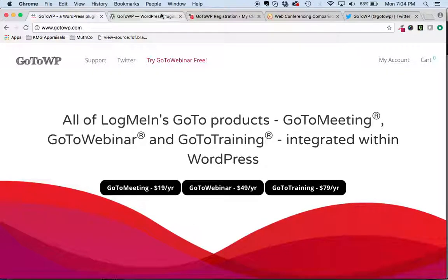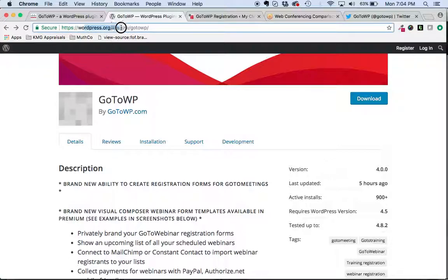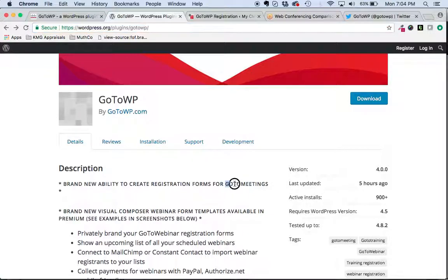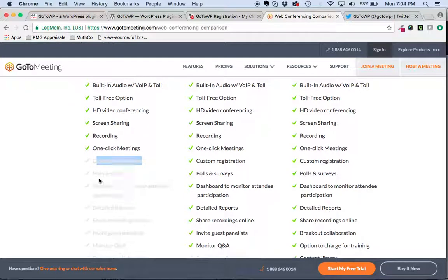You can get it at WordPress.org. If you search the GoToWP plugin, the original GoToWebinar, GoToTraining, and now GoToMeeting plugin for WordPress — we've added the ability to connect to your GoToMeeting account, and we've kind of hacked their functionality in a way that I think is going to be exciting for small mom and pop shops.